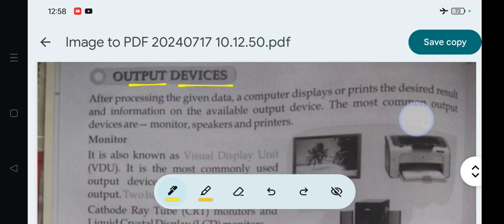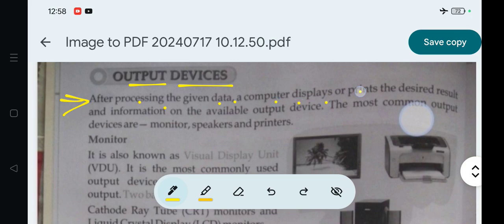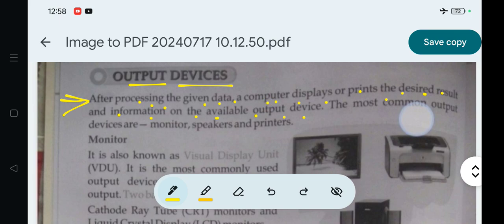After processing the given data, a computer displays or prints the desired result and information on the available output device. Processing kariba pare computer tara result koo print day kimba takus show kare the monitor ma dhyamre jaha bia available output devices ma dhyamre taha koo user koo dhyam.